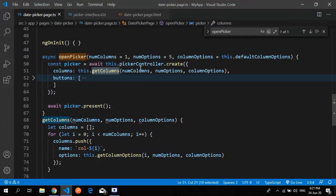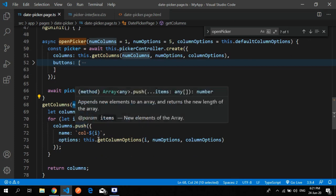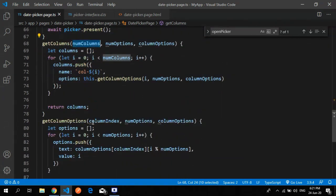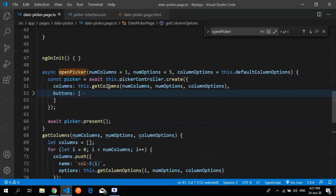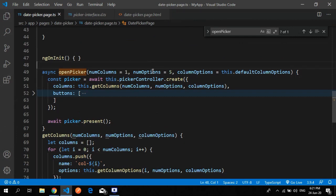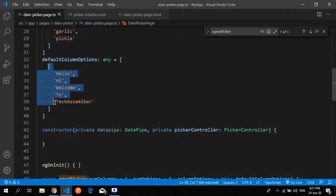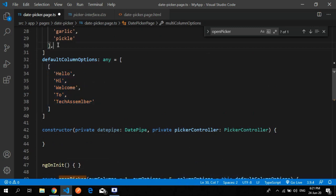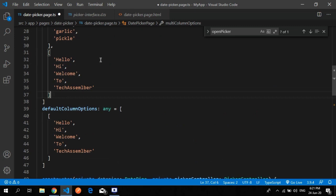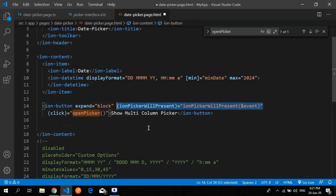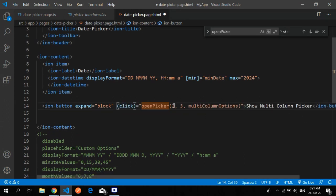The get column function takes a number like one or five, iterates over the column numbers, and returns new columns. I made it a generalized way so you can pass any number of columns. For example, if you want three columns, just set column numbers to three, and it generates the three-column picker.